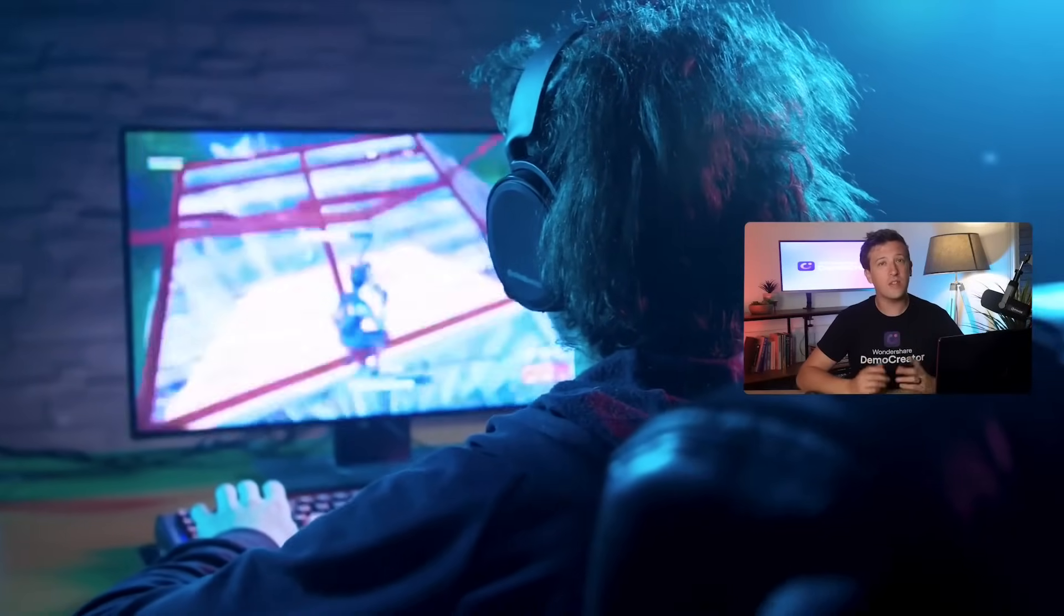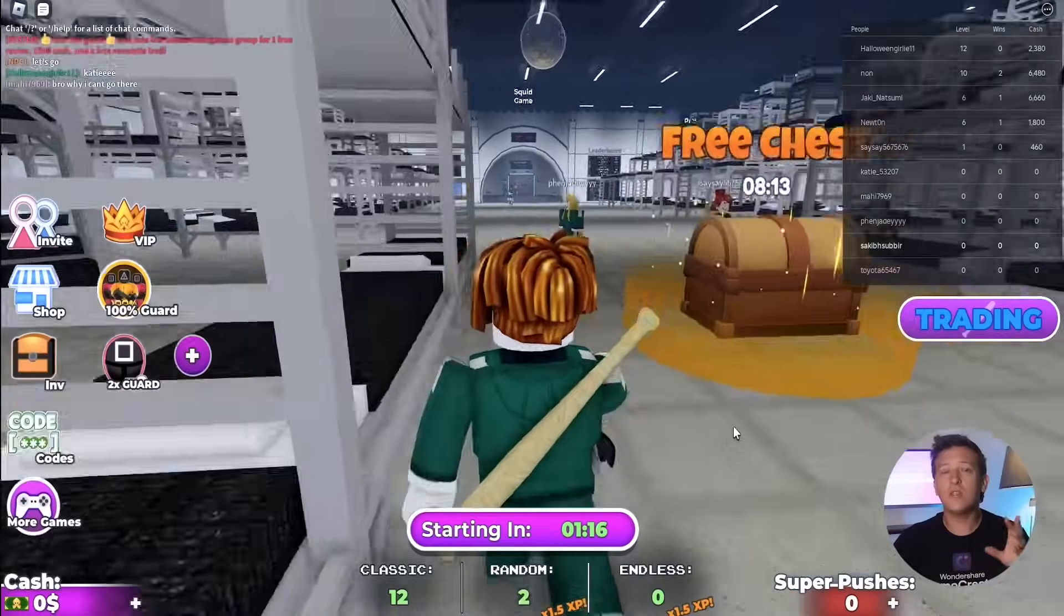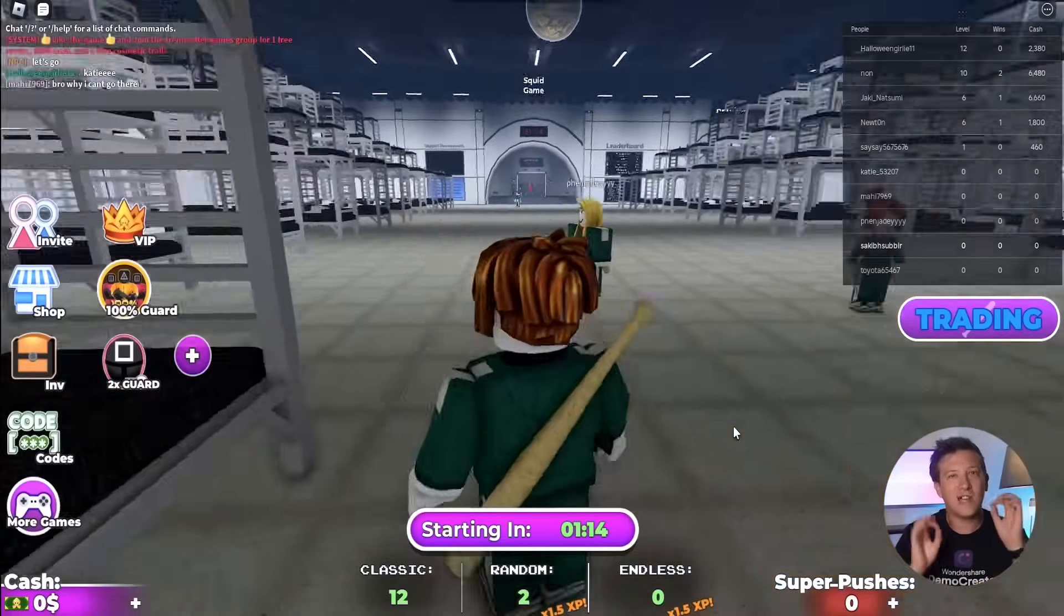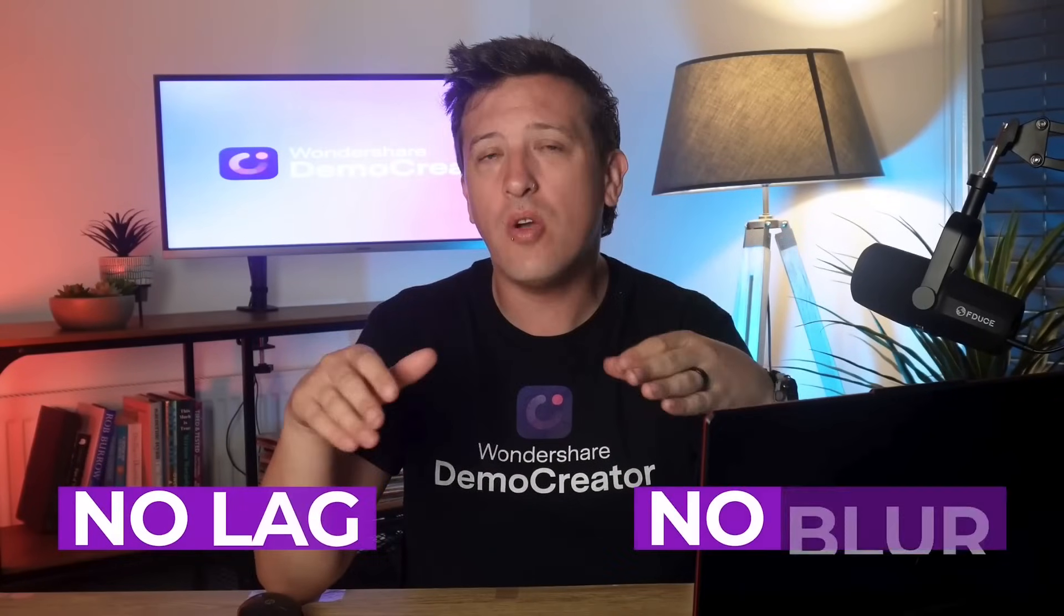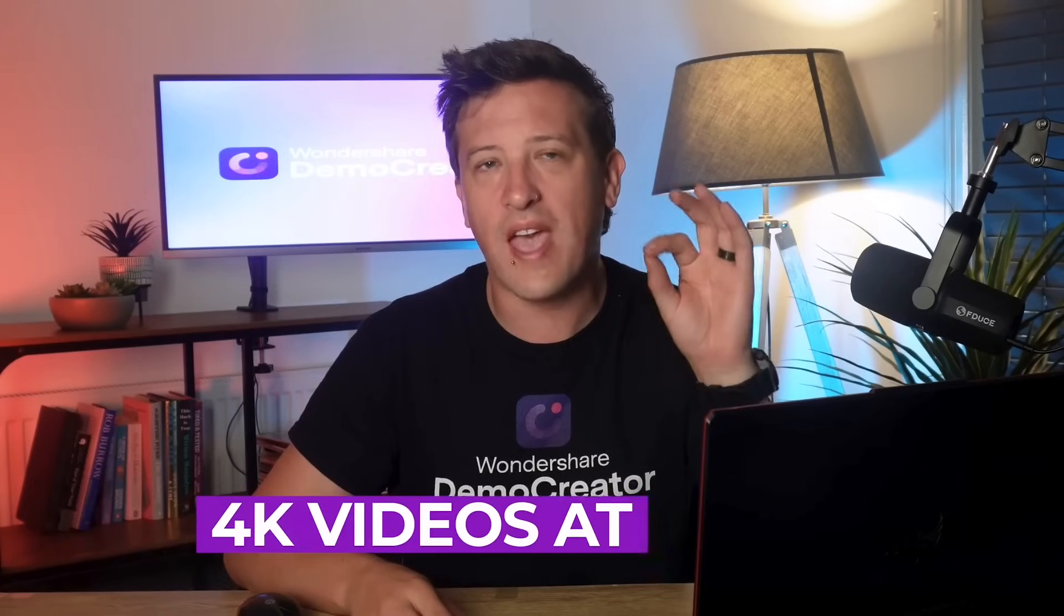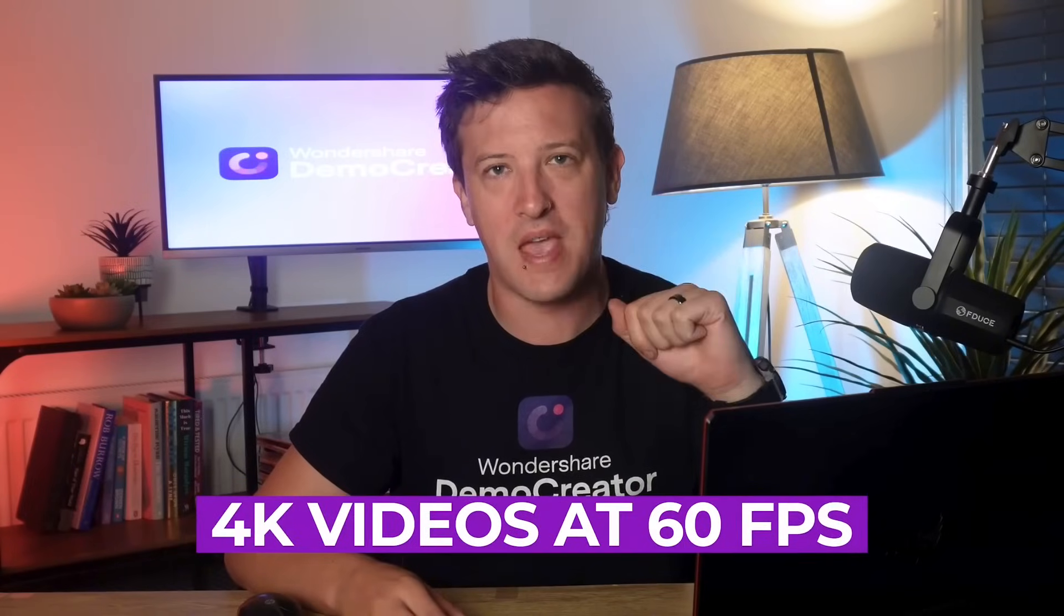To build a loyal audience for your gaming career, you've got to make sure your video quality is top-notch. That means no lag, no blur, just crisp 4K videos at 60fps.